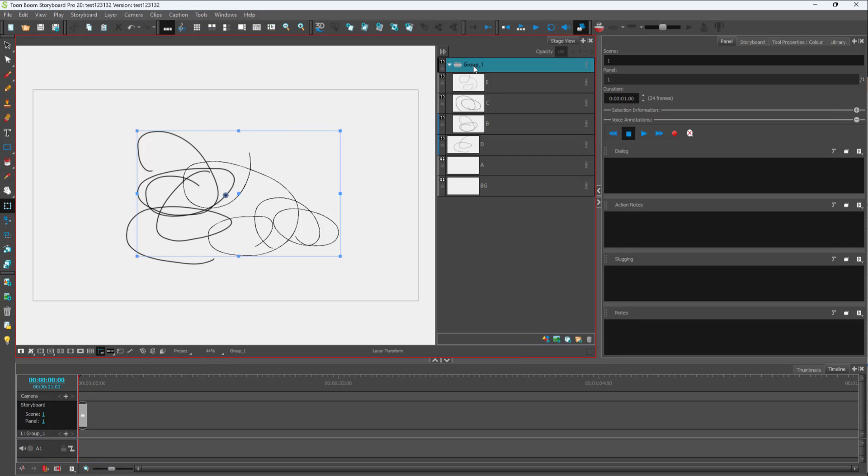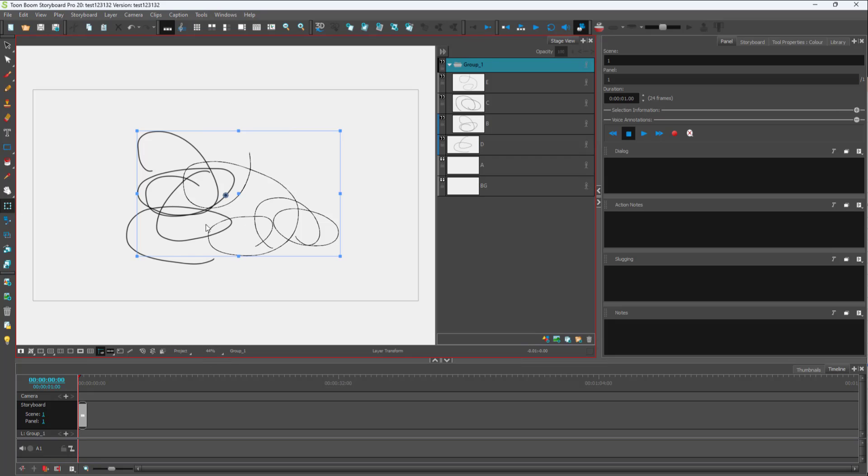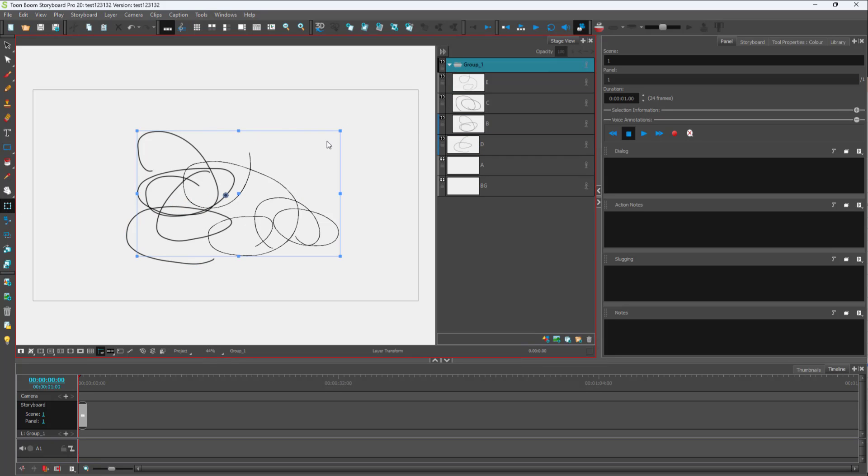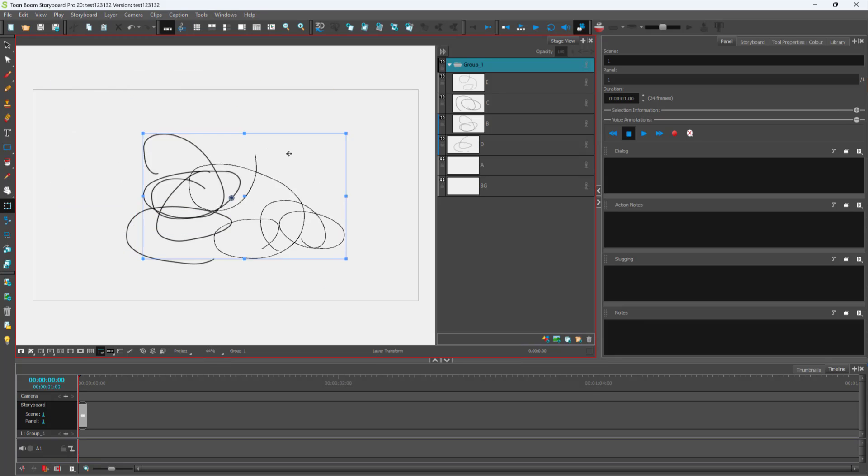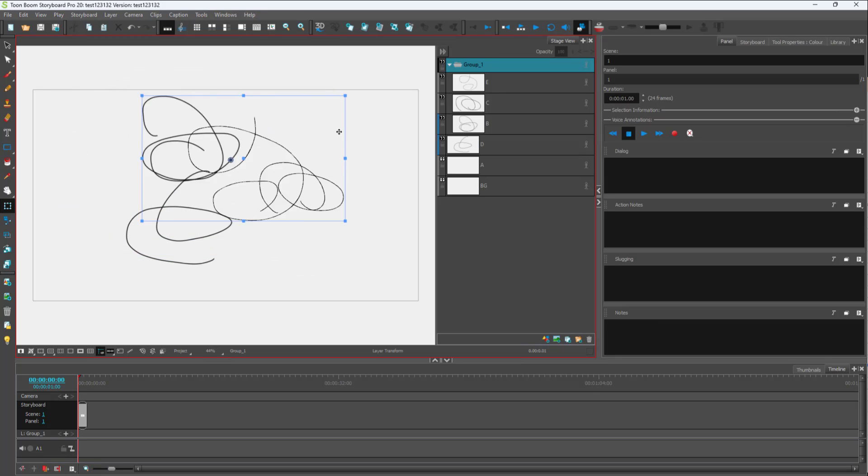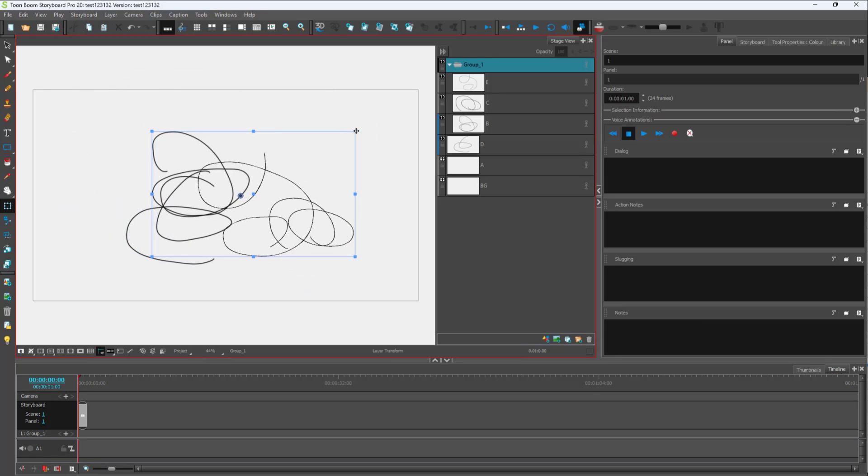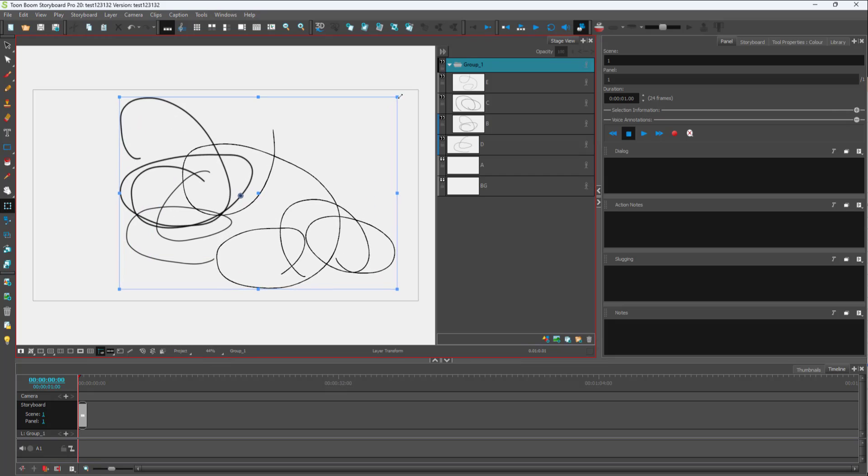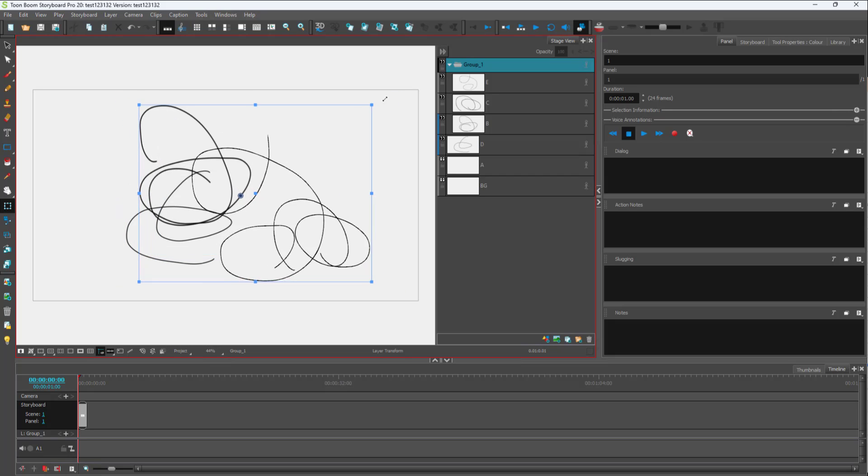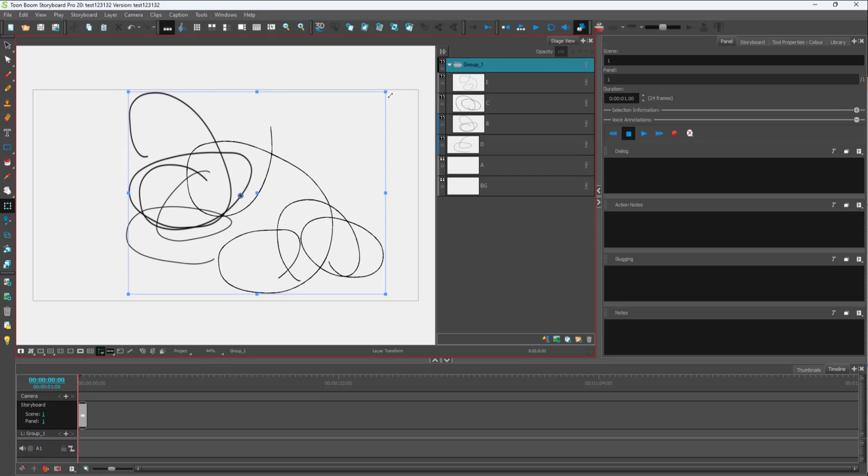Once I do that, a layer group is created as you can see. As I select this layer group, if I were to select the move tool now, you can see that all three layers are moved out at once, and you can resize them.